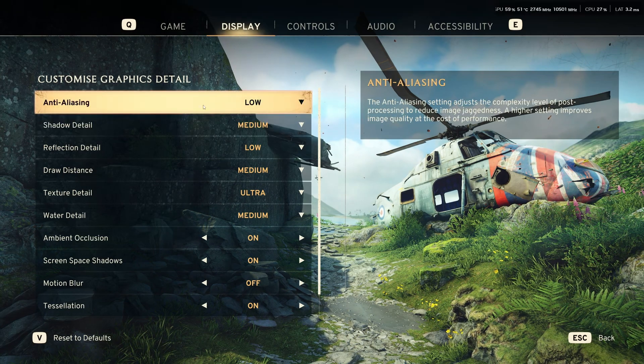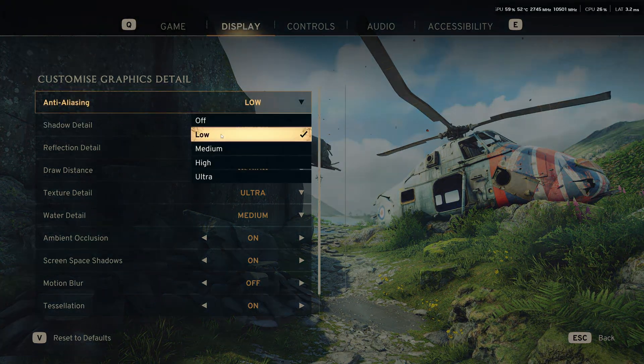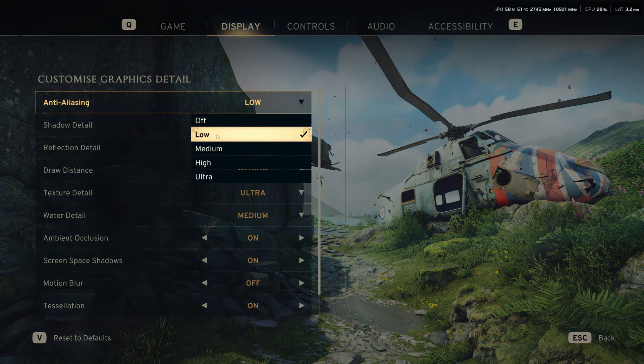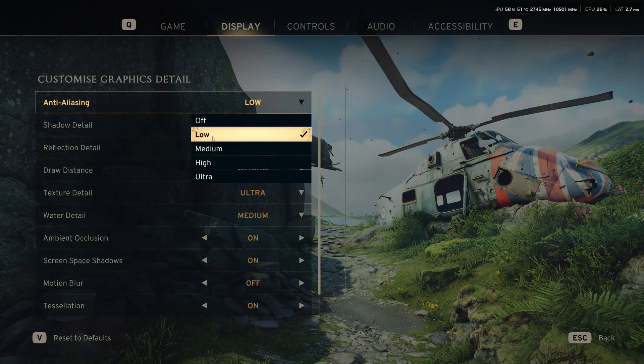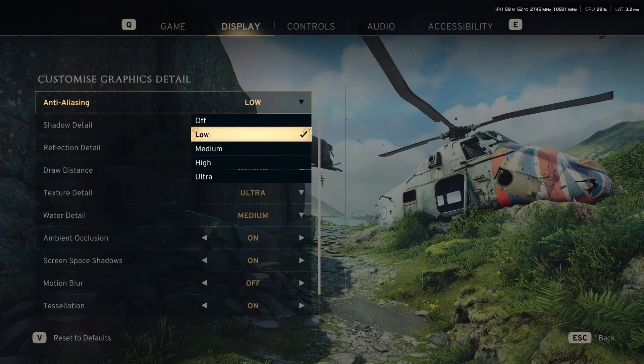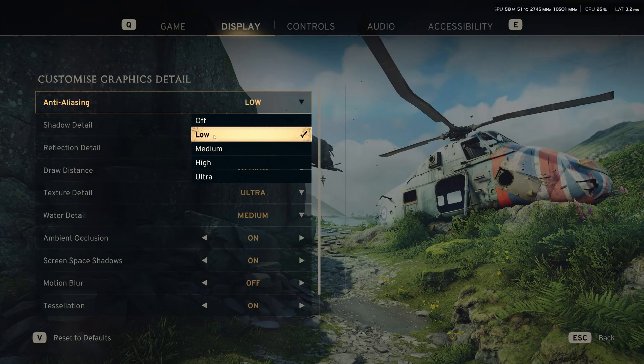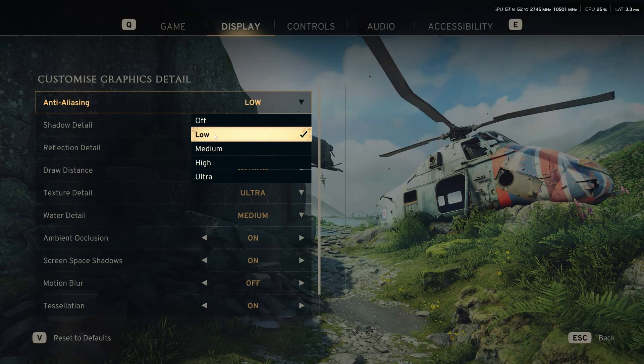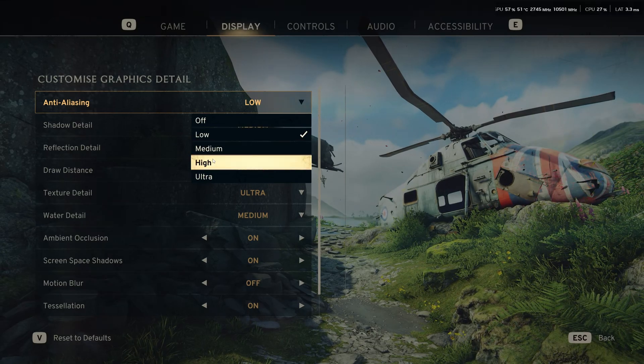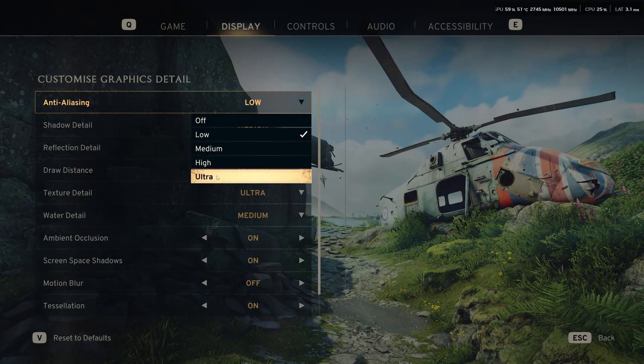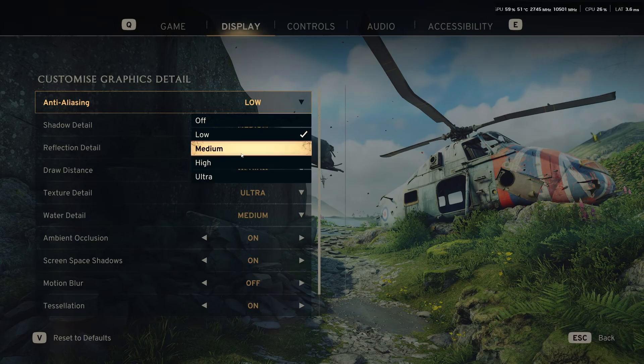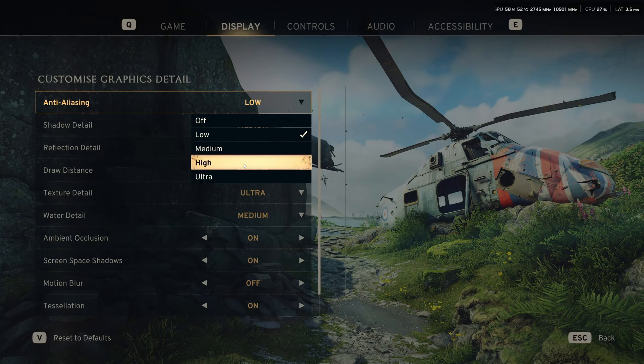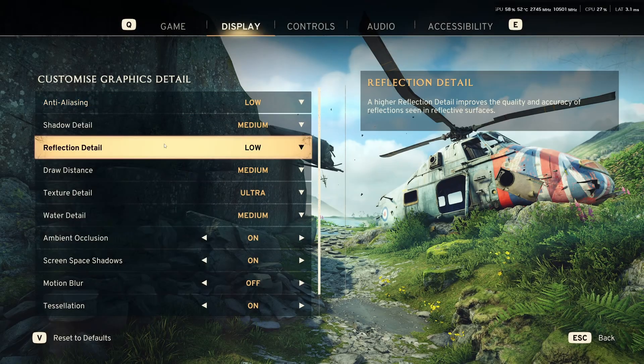Now, let's go to the custom settings. Anti-aliasing, I recommend to go with low. You will have a basic anti-aliasing and you will get a nice 5% boost in your FPS. Honestly, after that, medium, high, and ultra are very blurry. Honestly, I don't recommend to use that.